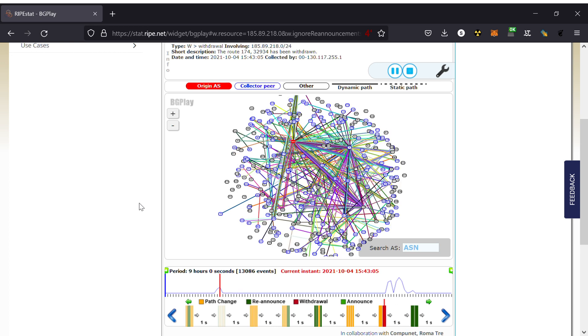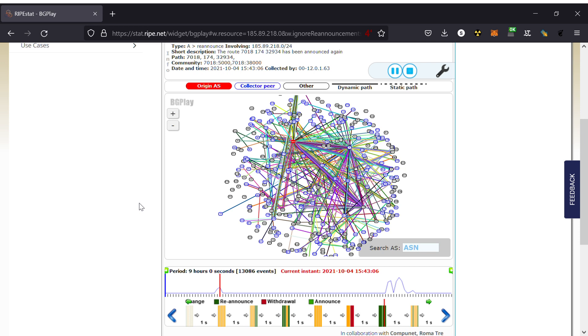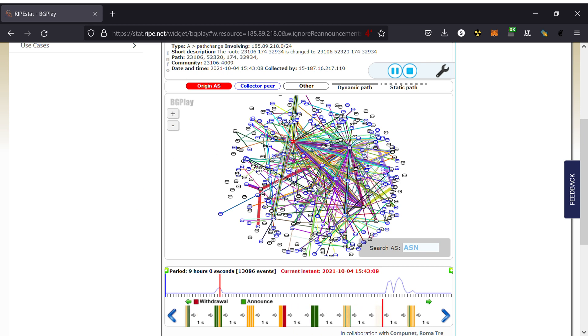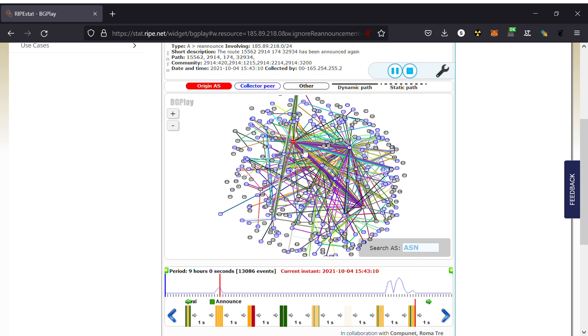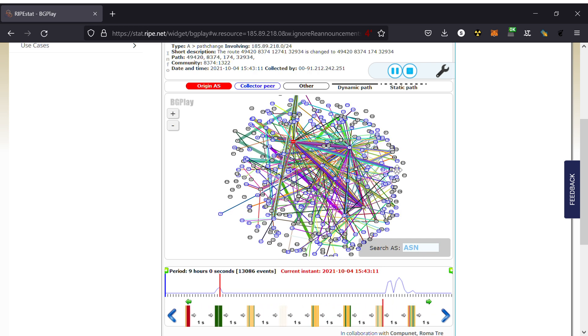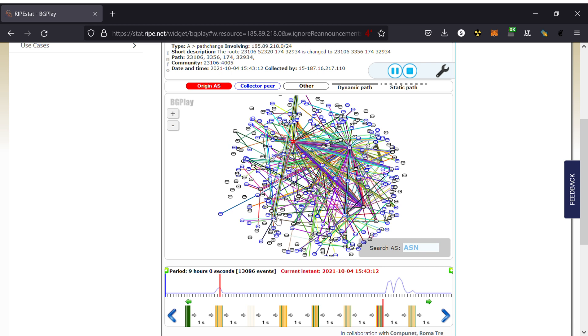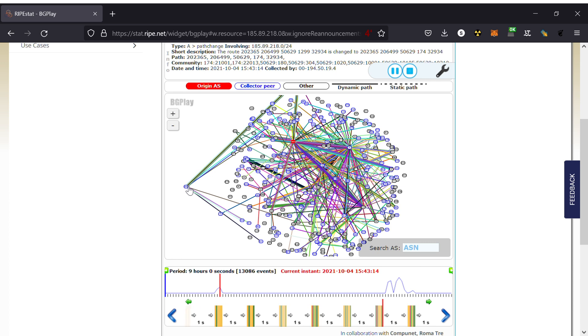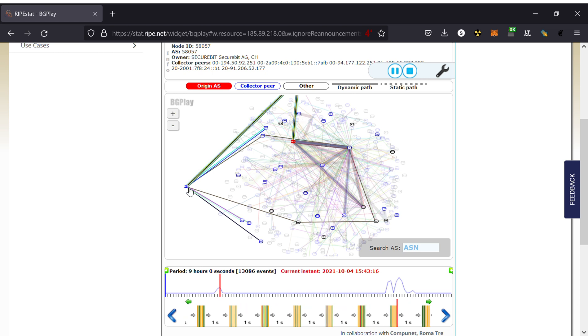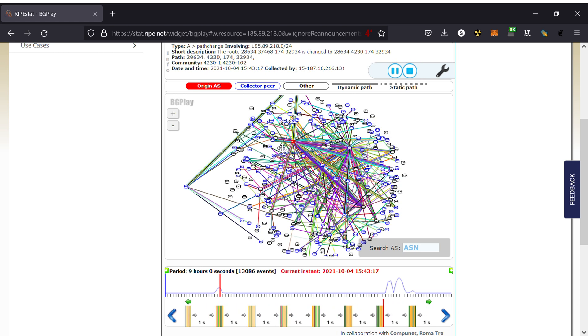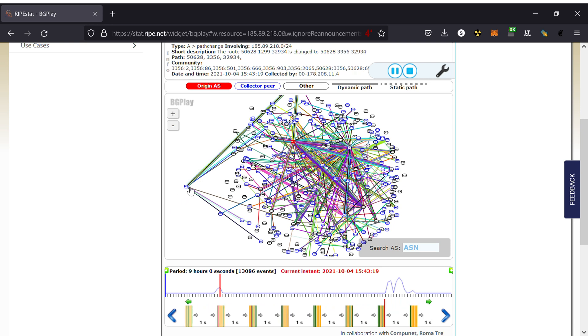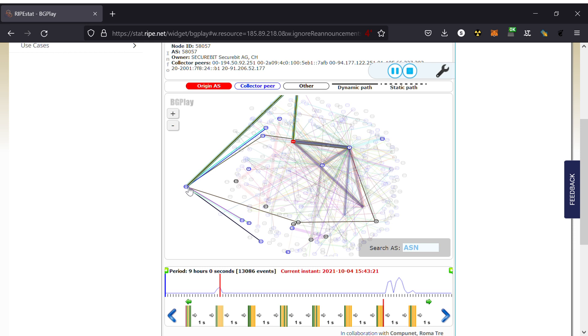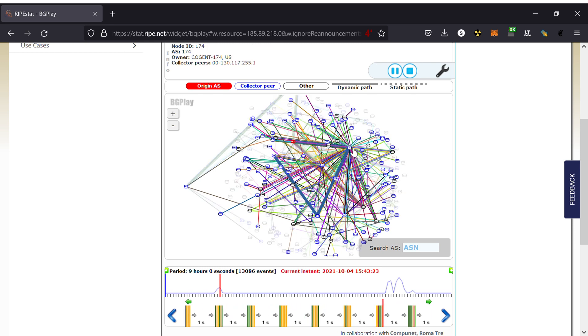The way this graph is drawn is that people who are one hop or two hops away are drawn closer to Facebook, while people who are multiple hops away are drawn farther. You can of course move this. For example, if I want to have a better look at this network, I can drag it to this side. This is Securebit in Switzerland. It provides service to lots of people, but it itself is not peering with Facebook directly. It goes through another network and finally comes up at Cogent.